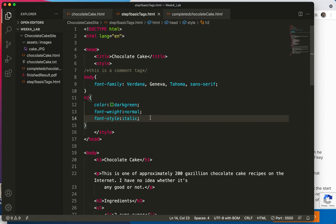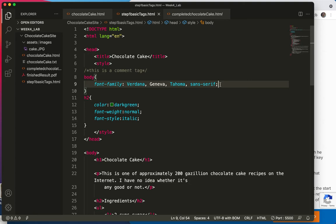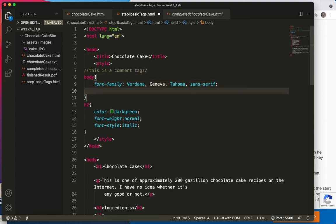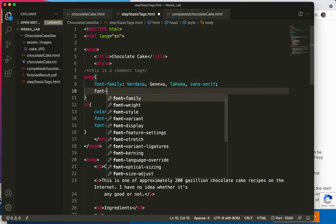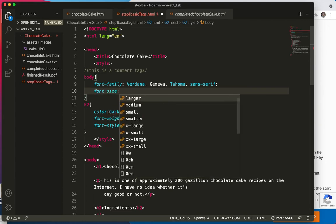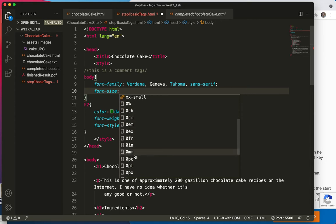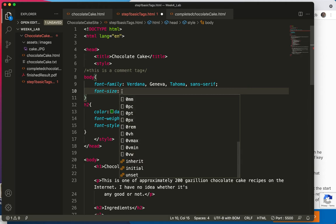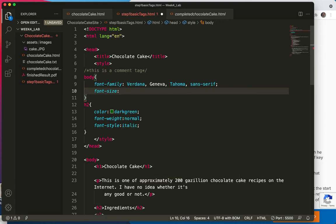And the text default size is sixteen point. So maybe I would like to add to my body tag a font-size. Did I put a semicolon? Yes. Font hyphen size. I could choose larger. I could choose smaller. I could choose a percent. I could choose many things here. But what I'm going to do is type my own. And I know that the default is sixteen point. So let's look at that. Sixteen PX.